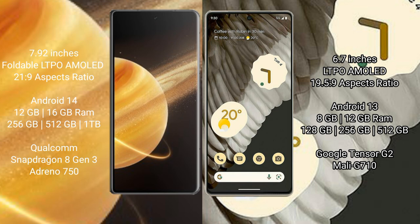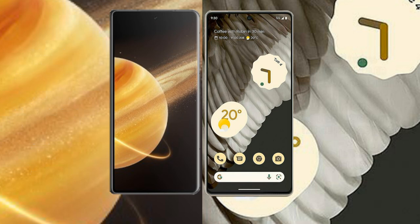Google Pixel 7 Pro comes with 8GB or 12GB RAM and 128GB, 256GB, or 512GB internal storage. It features a Google Tensor G2 processor with Mali G710 GPU.